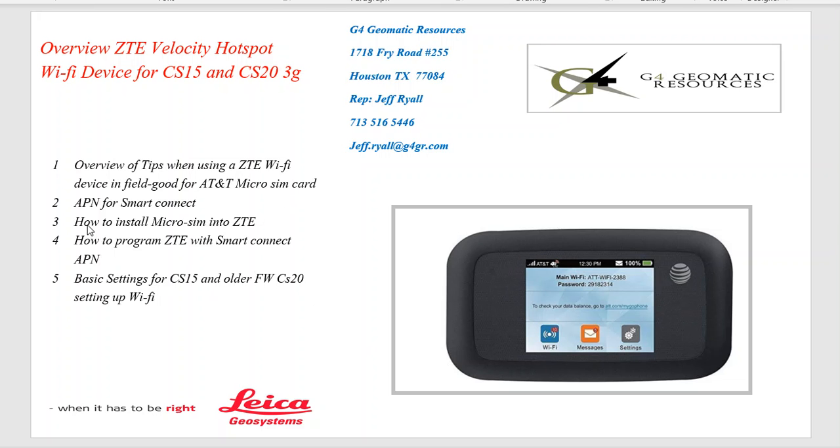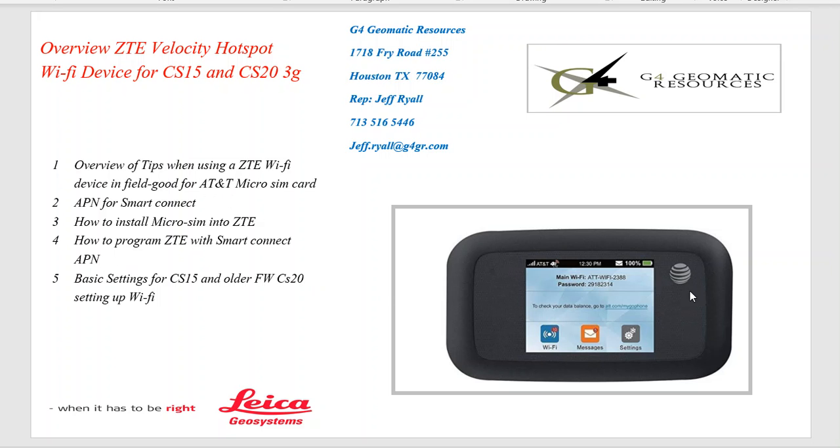We'll go over how to install the micro SIM card into the device, how to program the new SmartConnect APN, because the SmartConnect card has a different APN from the default AT&T settings. If you're using a card directly from AT&T, the APN broadband is defaulted, so you can just plug it in and go. Then we'll go over some basic settings based on the older CS20 if you have older firmware and how to set up a Wi-Fi device.